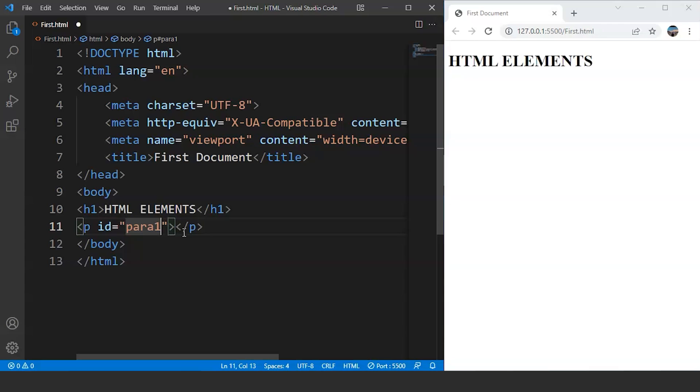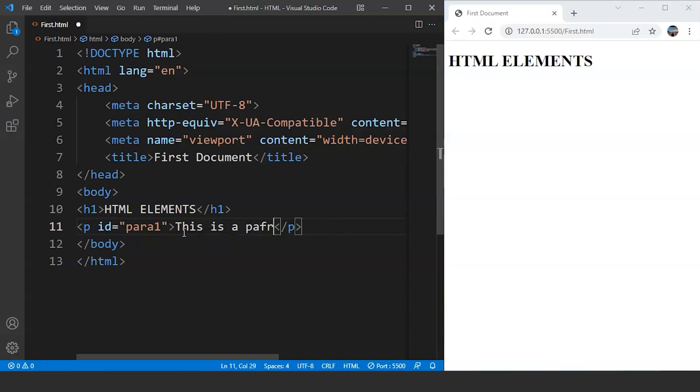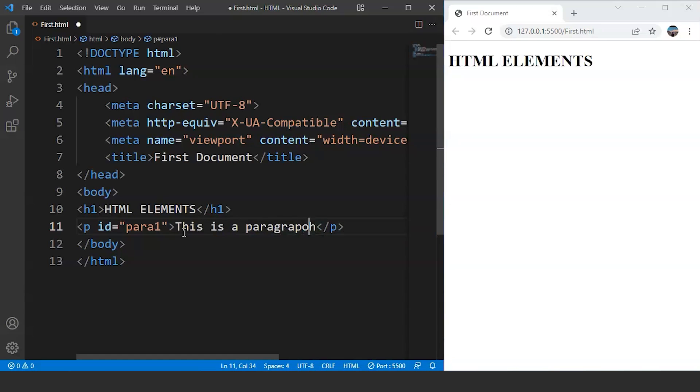let's add some content inside this tag. We'll write inside this tag, let's say this is a paragraph. So this is the content of a paragraph tag.